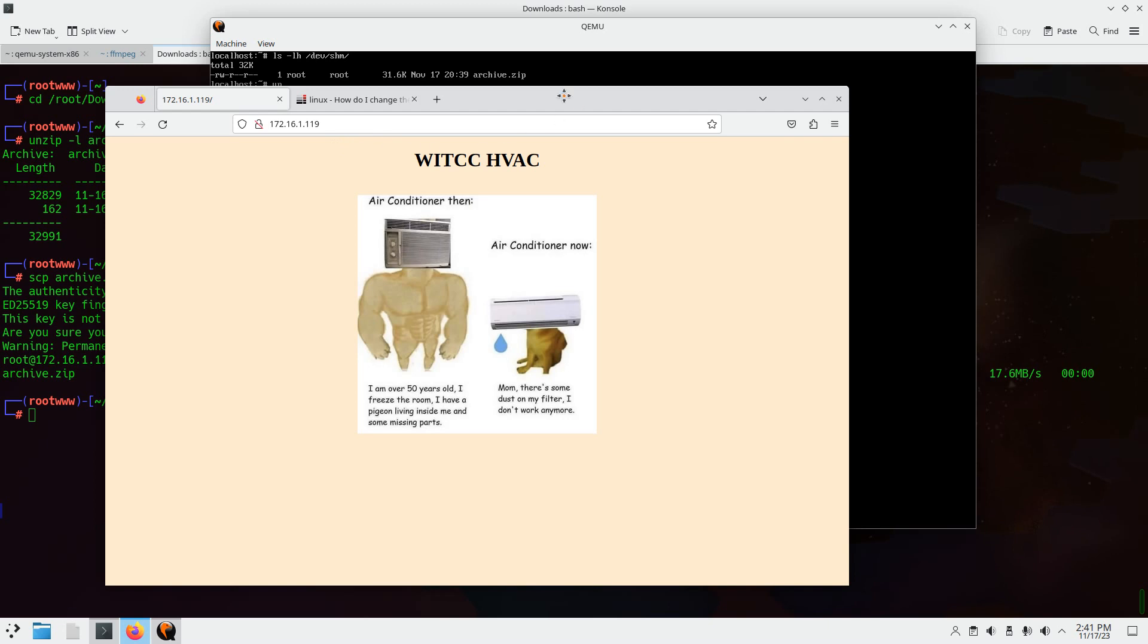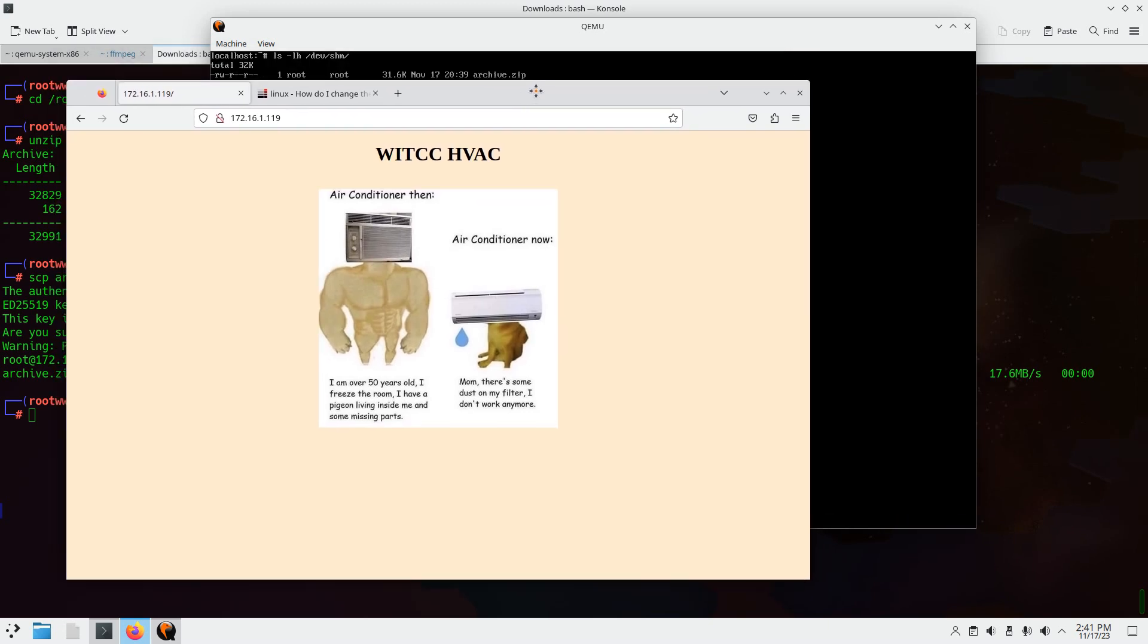So hopefully that helps. But yes. This is what the website should look like. And that's it for that.